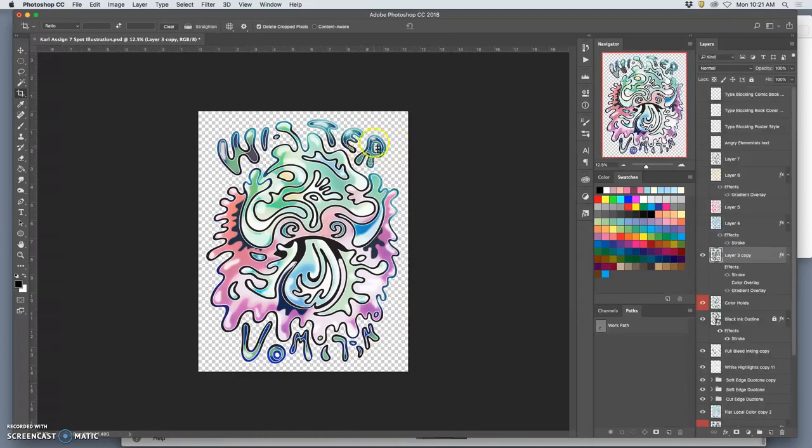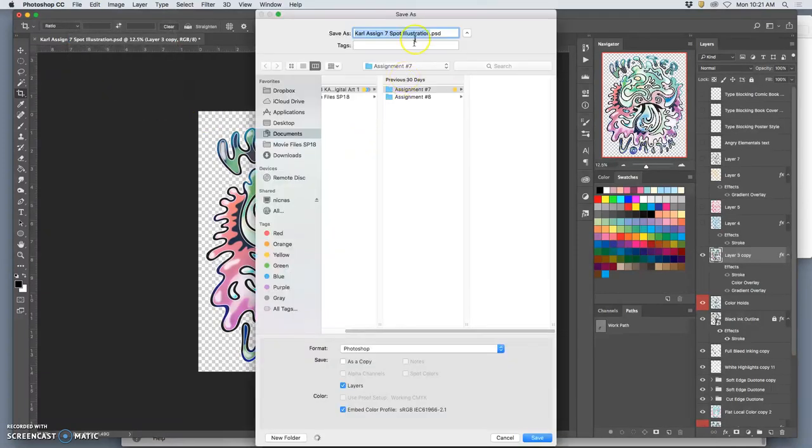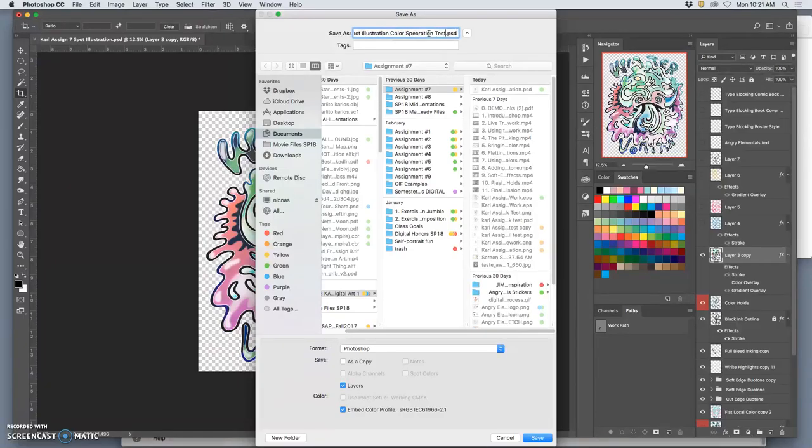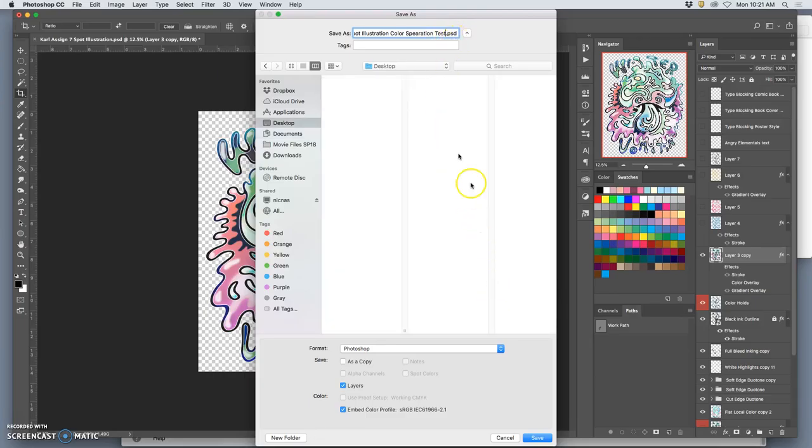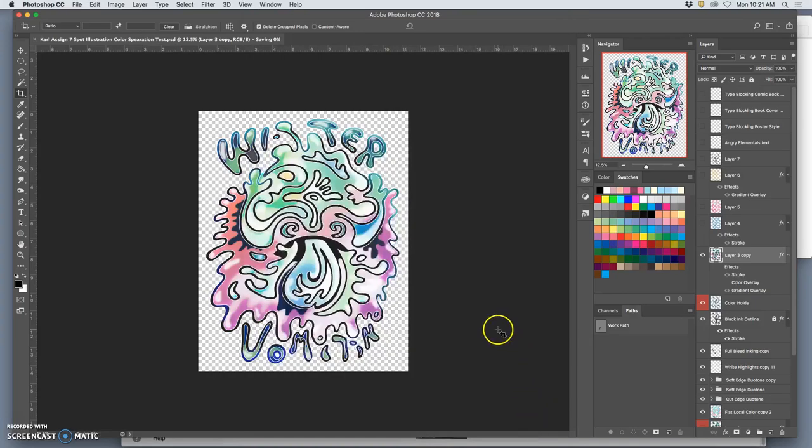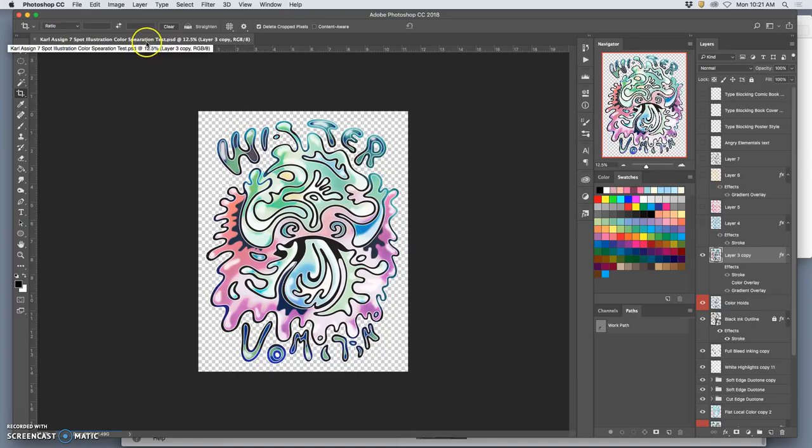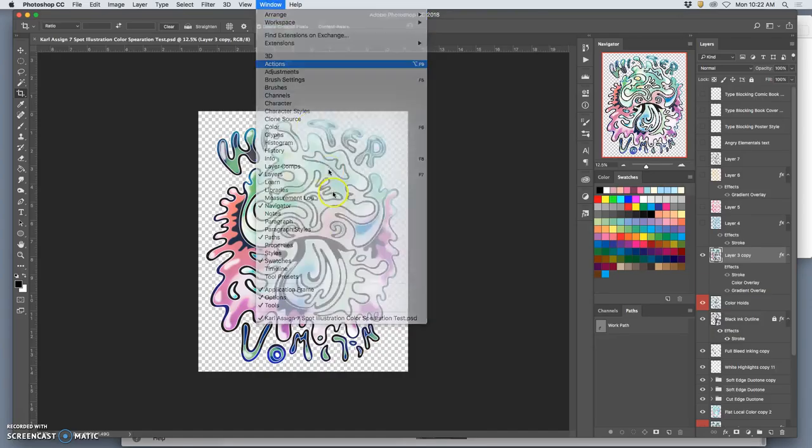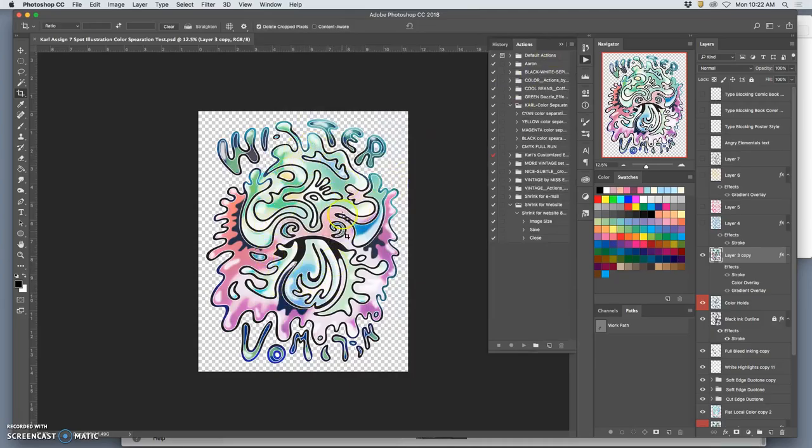And then what I'm going to do is say, file, save as a spot illustration, color separation test. And this is basically what your finished illustration, what would happen to it if you sent it to a professional printer. And I'm going to send it to the desktop just so I can play with it. Keep it as a PSD. Okay, so now I have my assignment seven spot illustration color separation test, even though I spelled separation wrong. Now what I can do with the background turned off is I can go to actions because I have this all visible in the way I want.